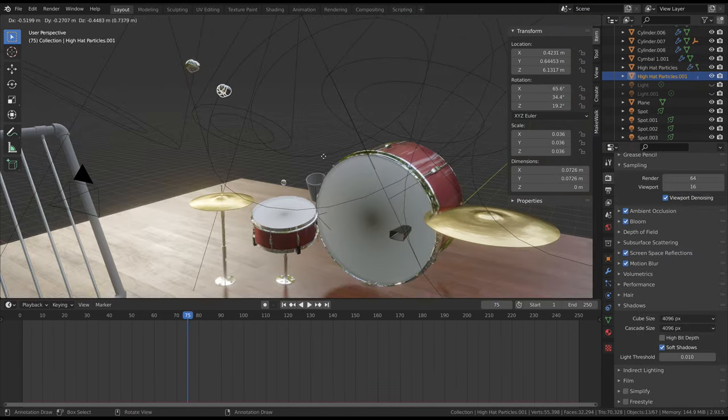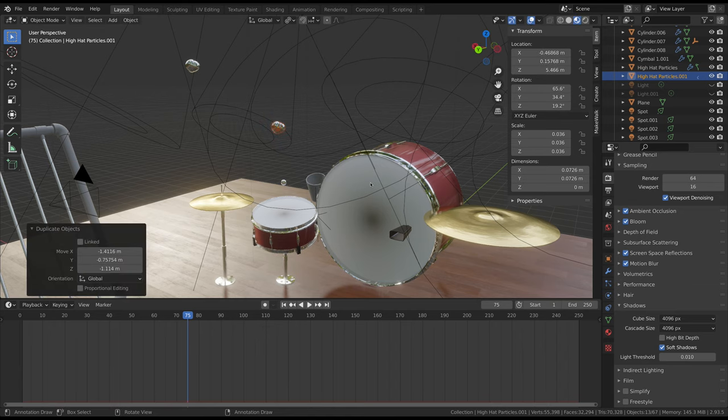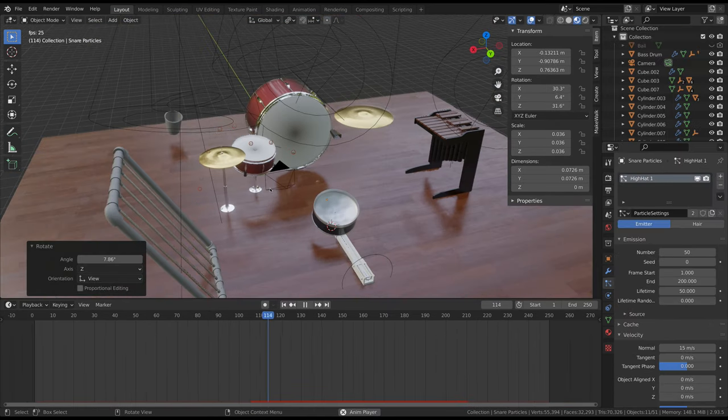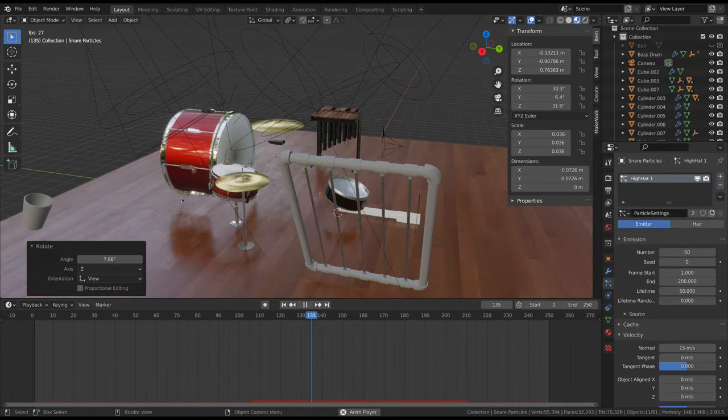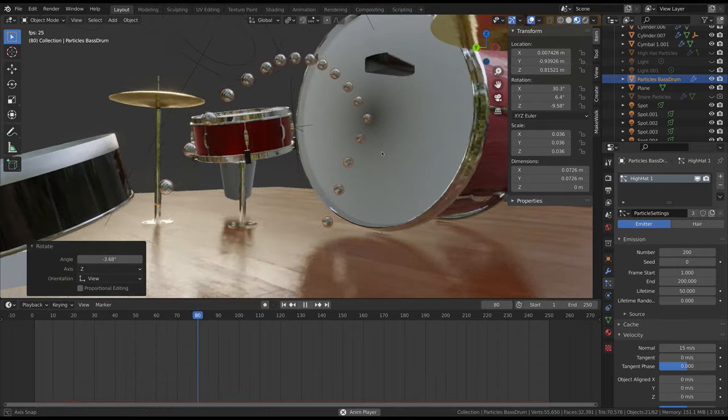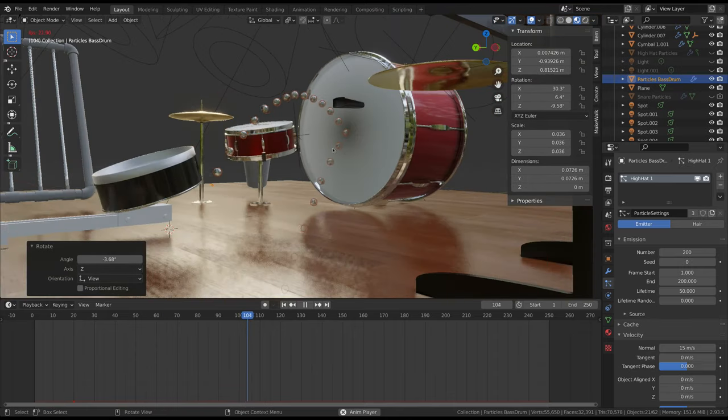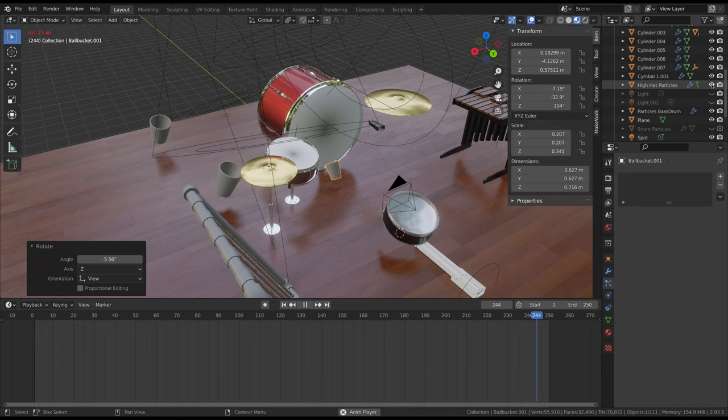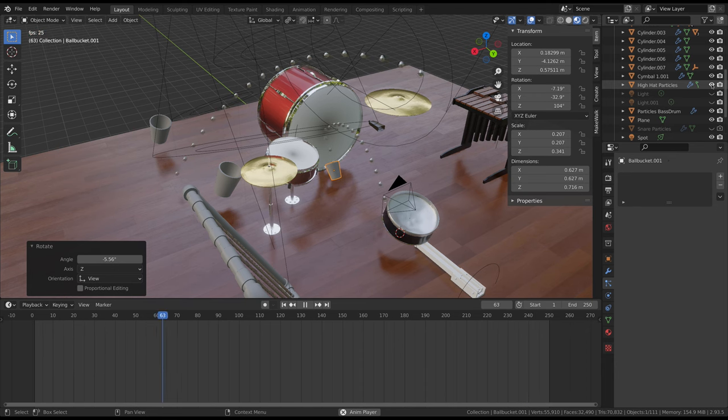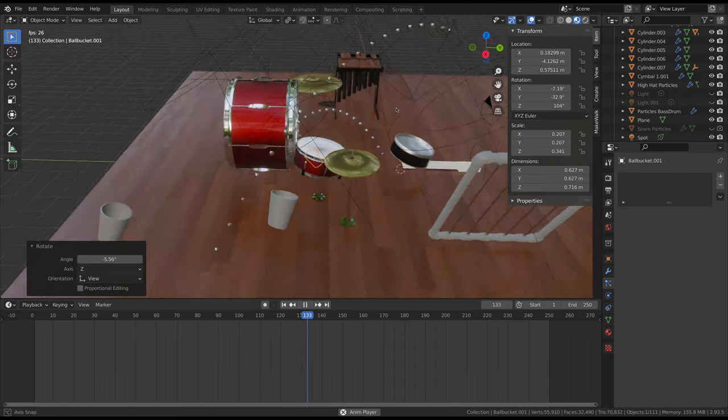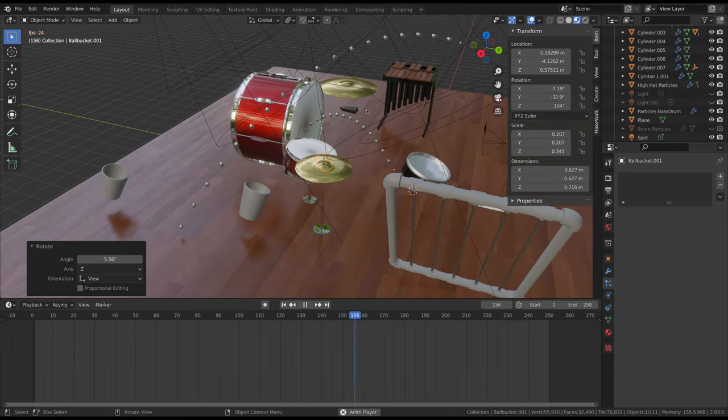Moving on. Here, I duplicated and repositioned the hi-hat particle object to use with the snare drum and the bass drum. However, it was at this point after turning the hi-hat particles back on that I realized that all of these objects were sharing the same particle system settings. In other words, changing the settings of one particle system will change all of them.